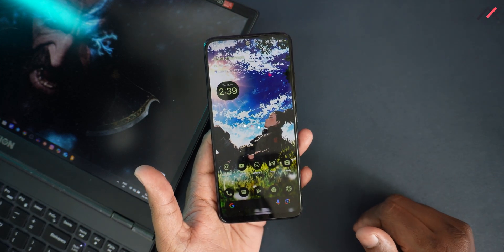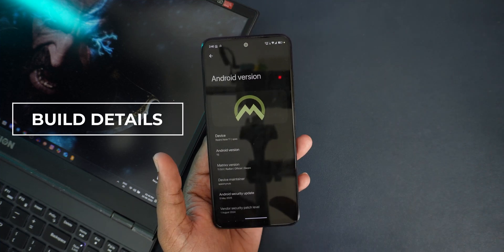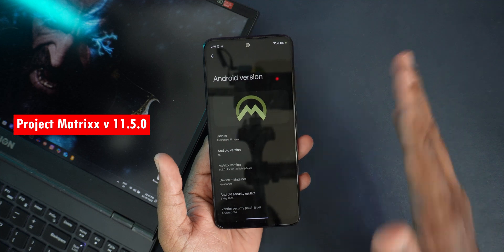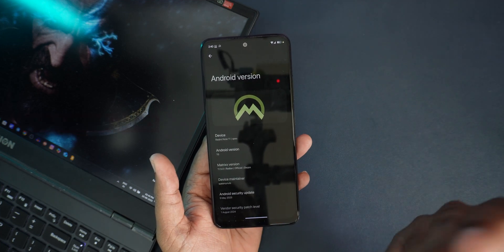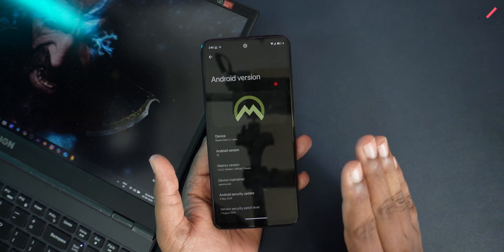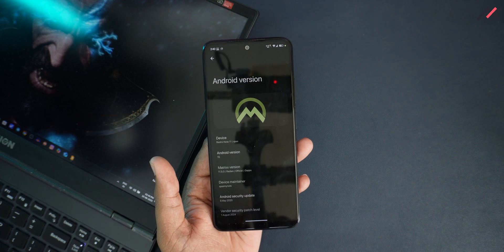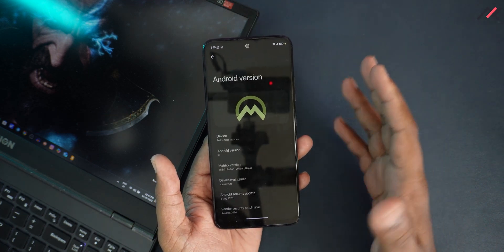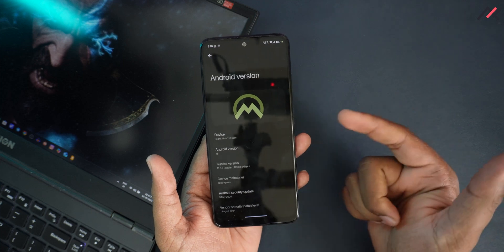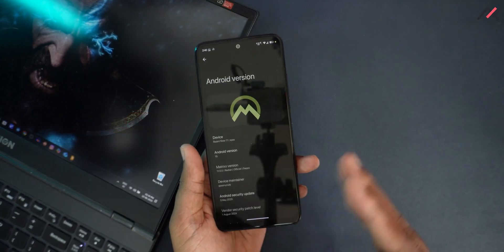Let's get started with the build details. This is the latest official Project Matrix version 11.5.0 with a build date of June 3, 2025 — almost a week old. It runs kernel 4.19.325 with multiple features enabled, and has the security patch from last month, May 5th, 2025.